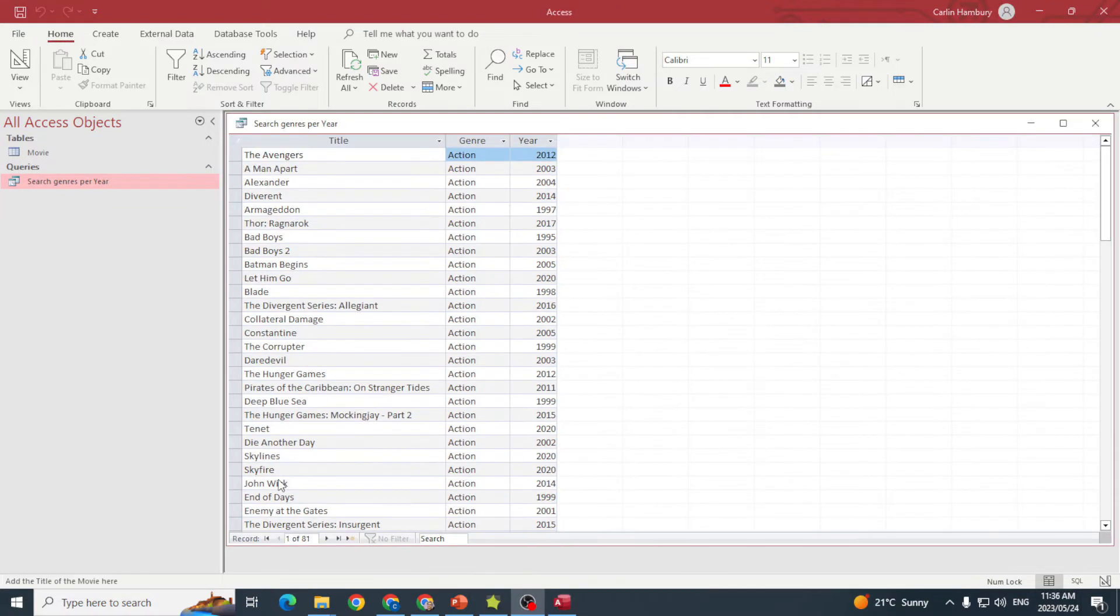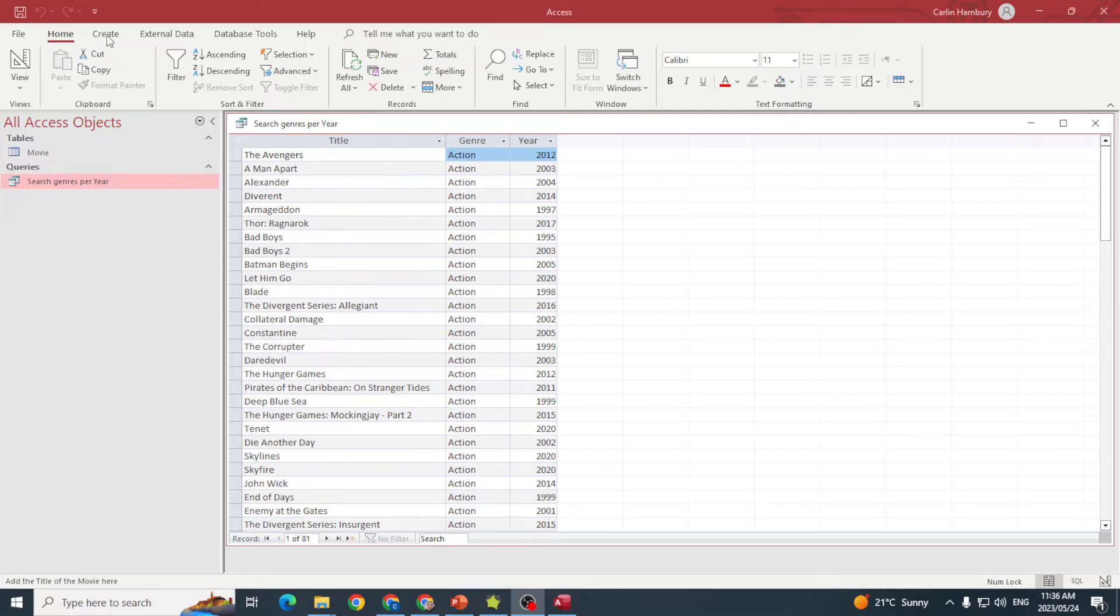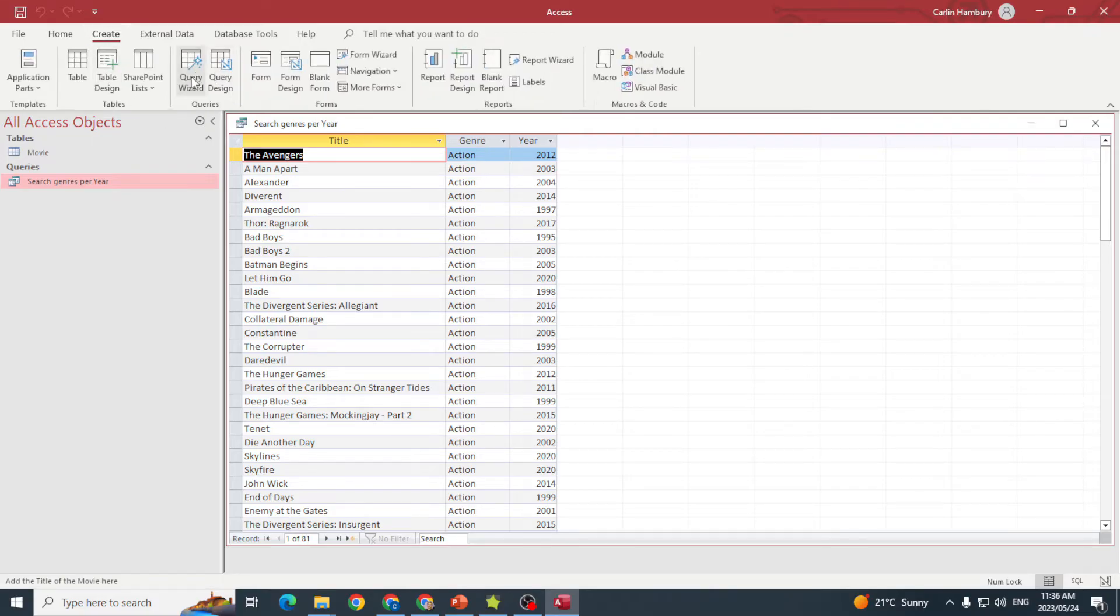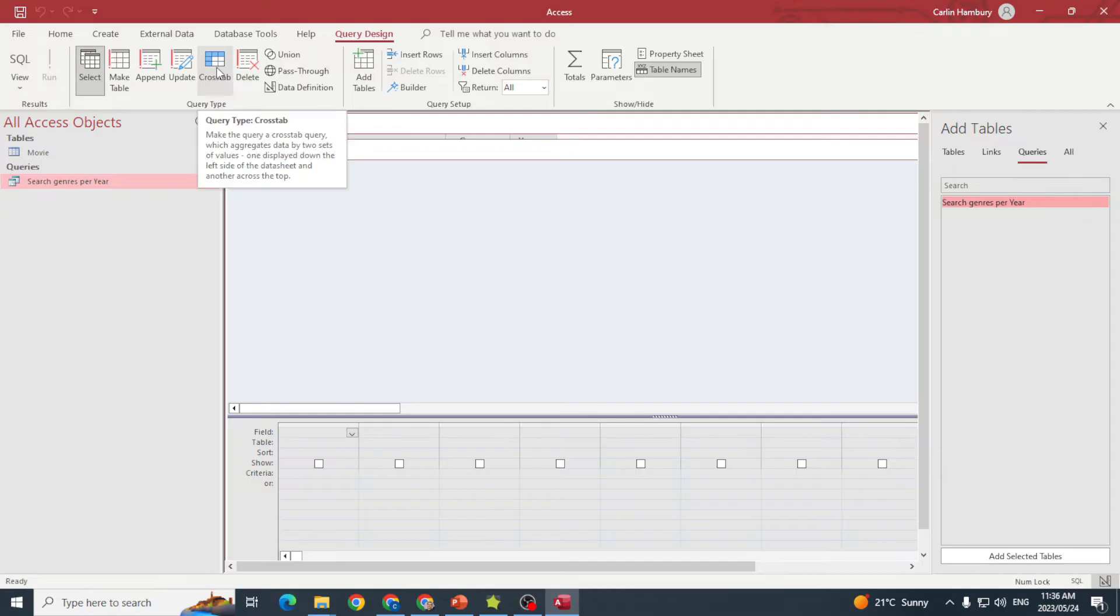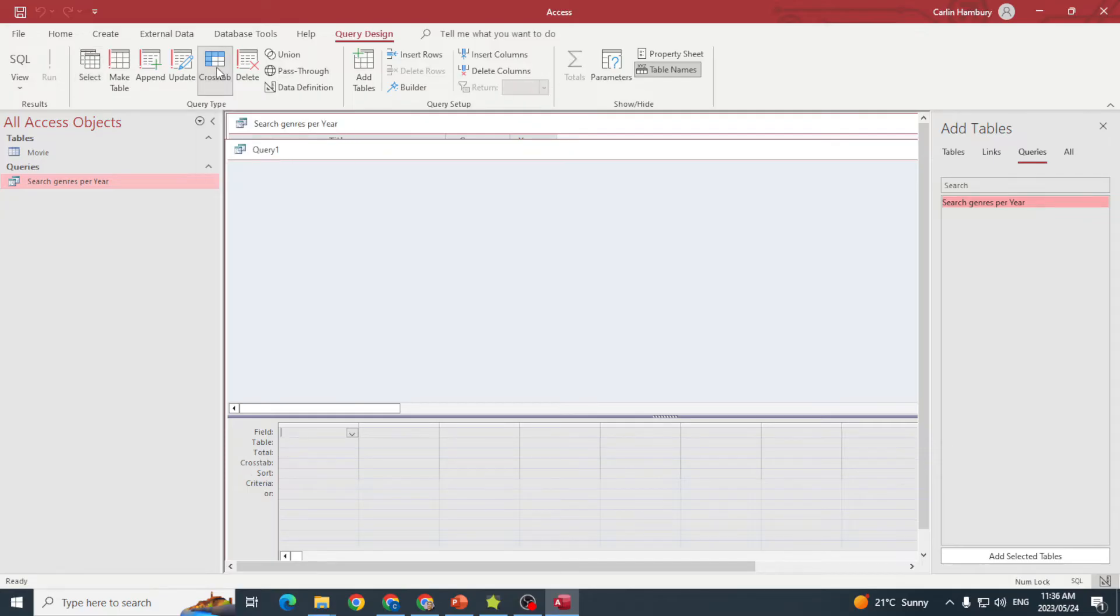Now let's create our cross-tab query. We'll go up to the Create tab, go to Queries, and instead of using the query wizard, we'll use Query Design. Then under the Query Type group, I'll click on Crosstab.